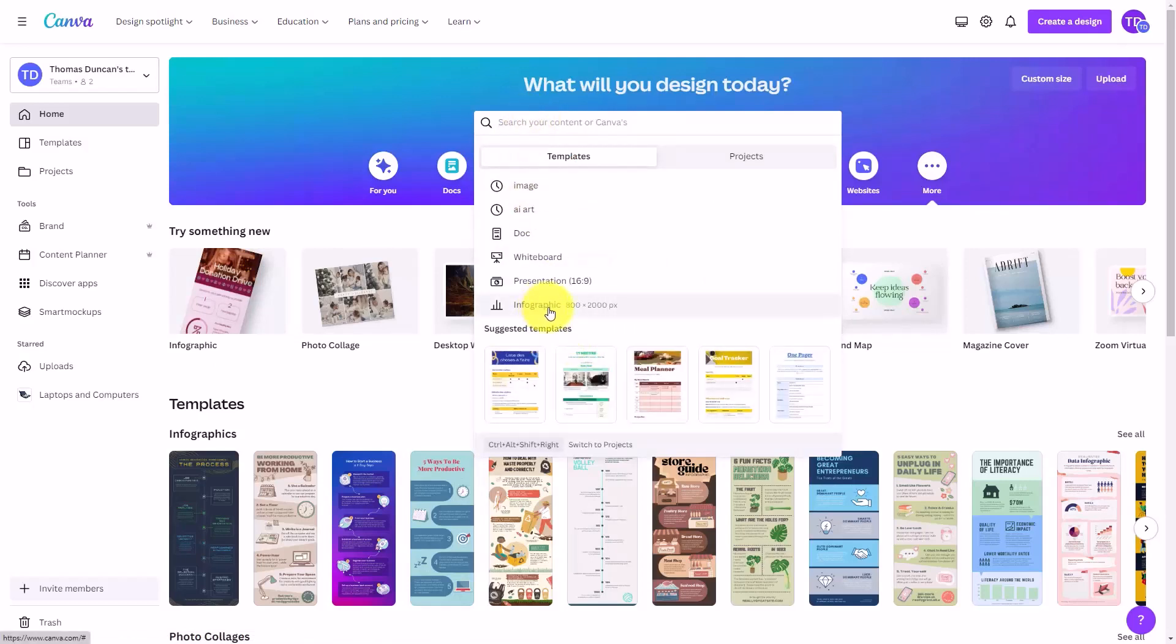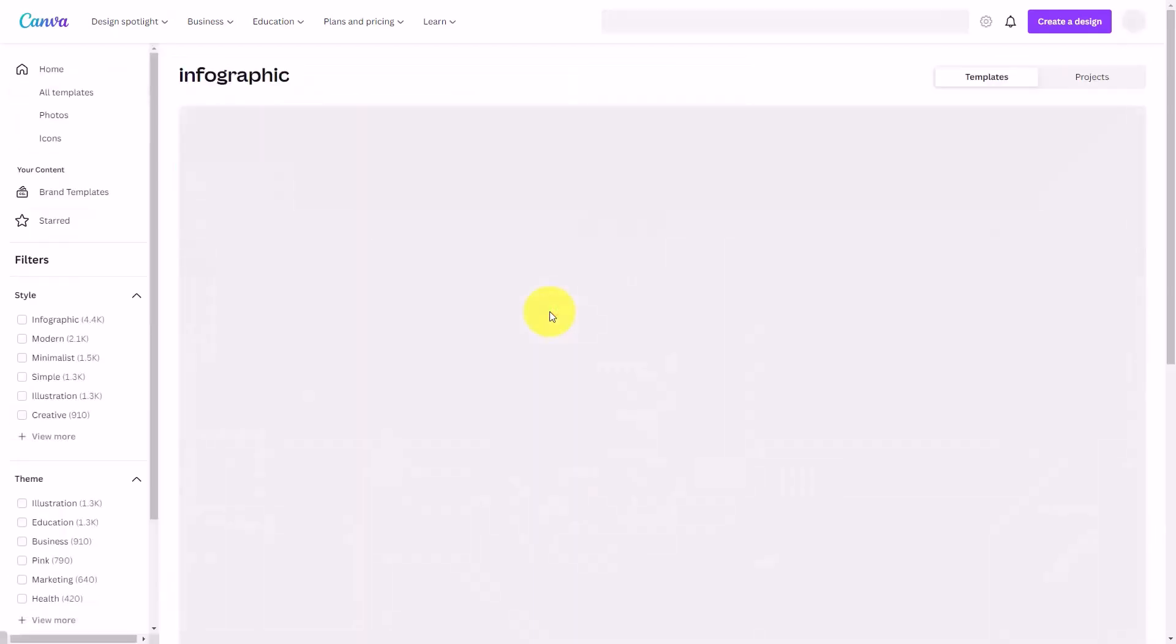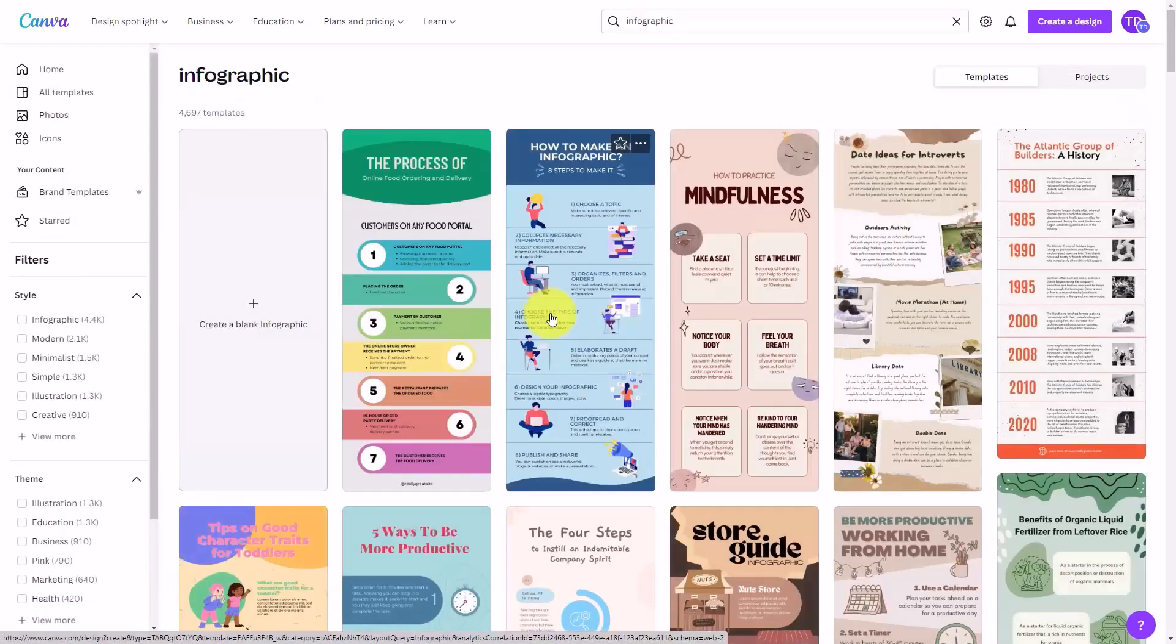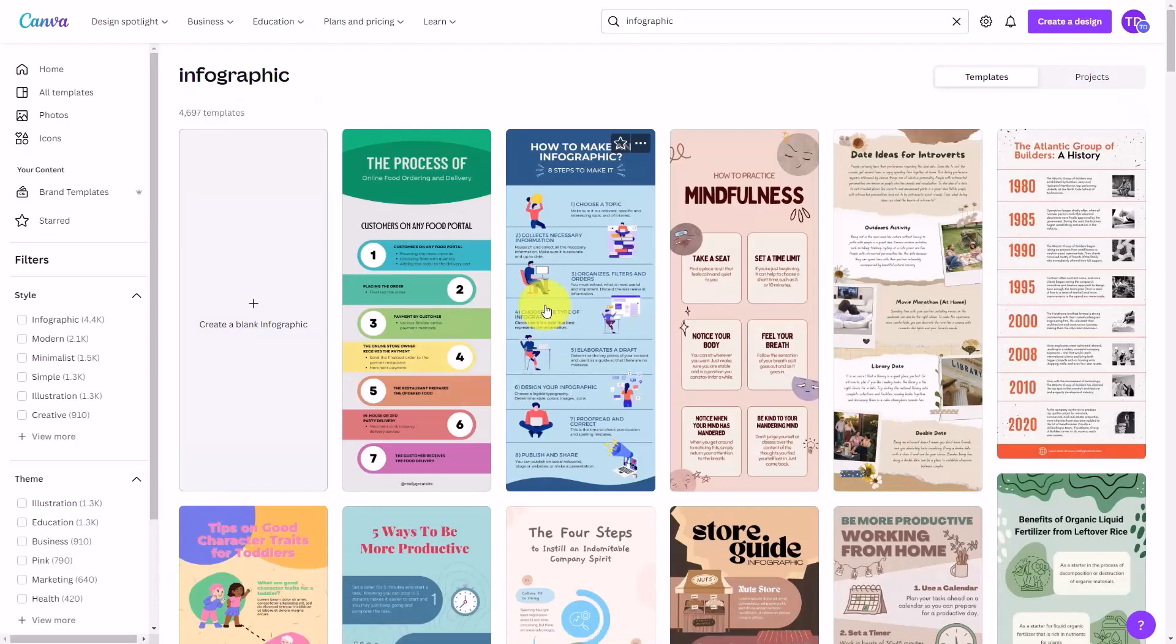If you don't, you can type it. That's going to bring us to this page and you're going to notice that you're going to have a number of templates that you can start with in order to create your infographic.